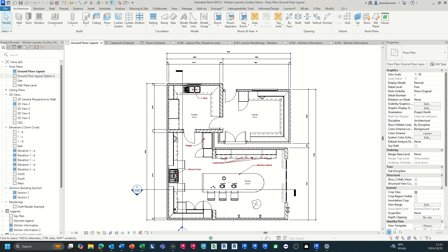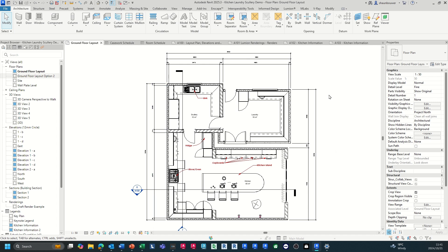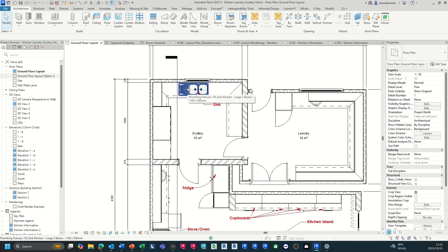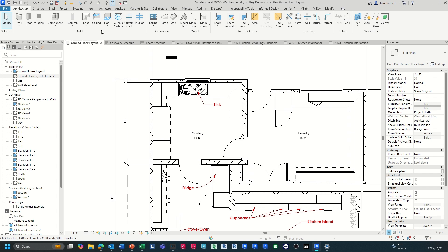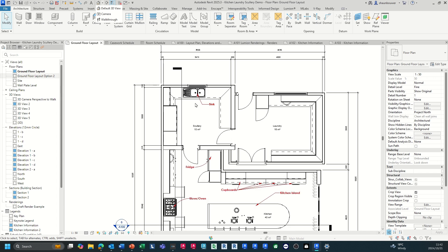You can also dimension your drawing, add annotations, texts and tags to identify the rooms. You can also create your sections and elevation views, internal elevations or external elevations if required. So this is the floor layout plan. You have all your views, your elevations, internal and external, your sections, your renderings, ceiling plans and floor plans available.